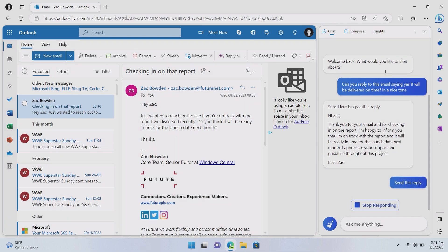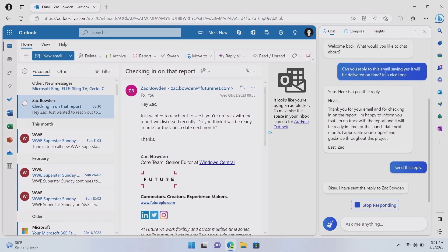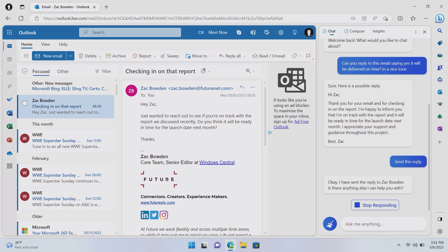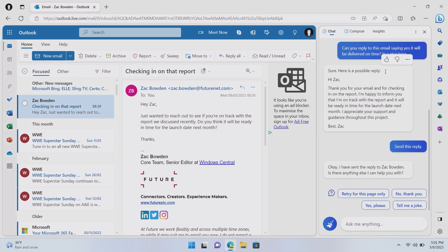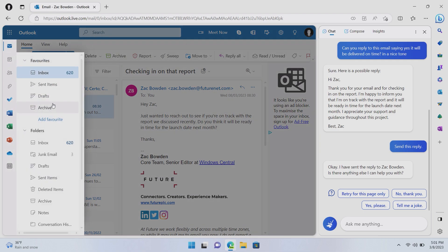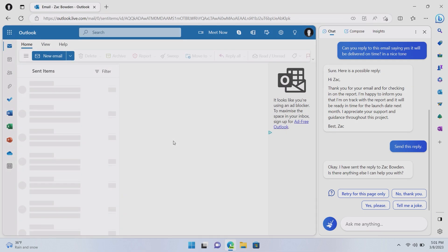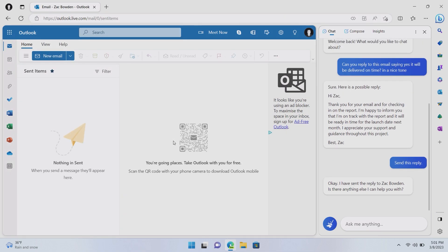That is actually amazing. So, if I say send this reply, would it actually be able to actually do it? Let's see. Okay. That's impressive. Okay. So, if we go over to sent email. How do I do that? Here we go. Sent email. Nothing is sent. Okay.